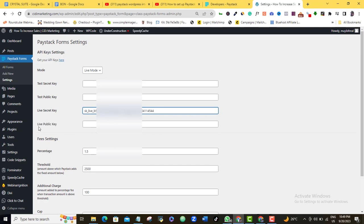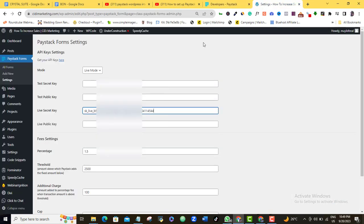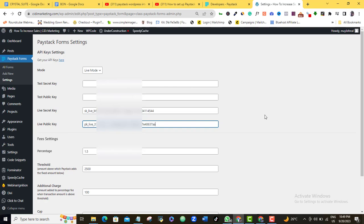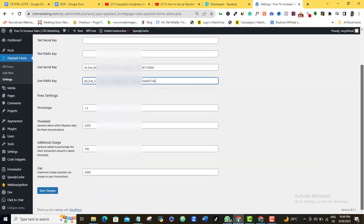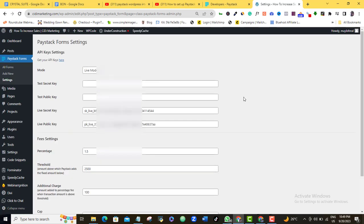Once again, I will have to also paste in my Live Public Key. So I'll go back and then I come to my Live Public Key again. I'm going to click on this again and then I'll come back here and then I'm going to paste in here. So like I said, you must make sure that you are in the Live Mode for you to do that. So as I do that, I think I'm okay. I'll just scroll down and then I'm going to click Save Changes.